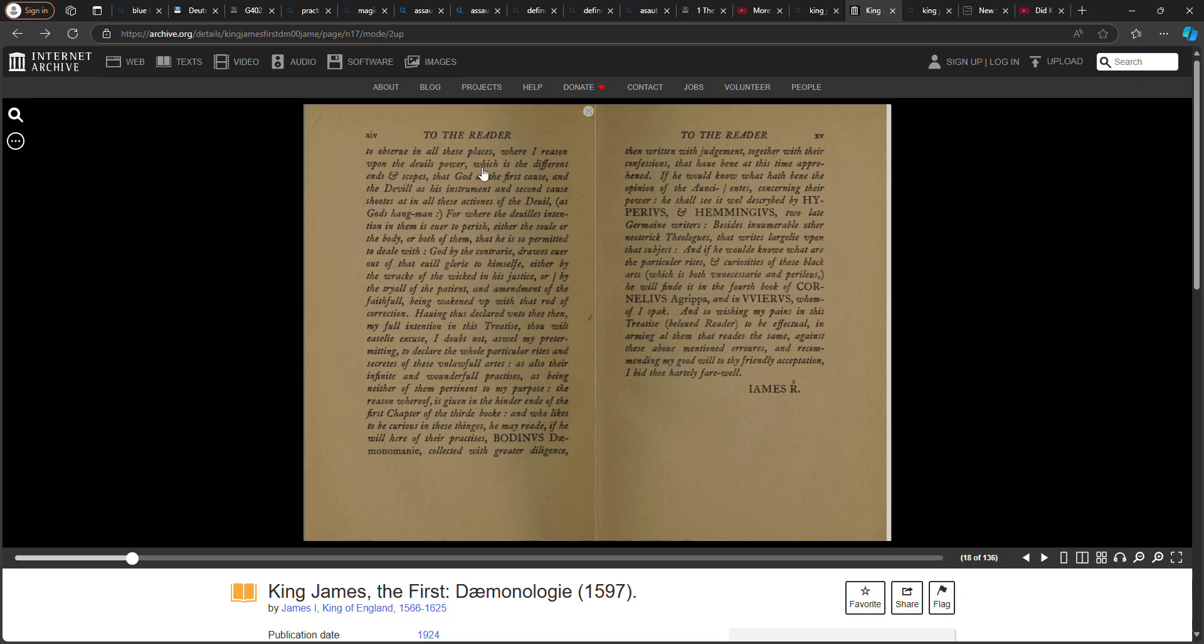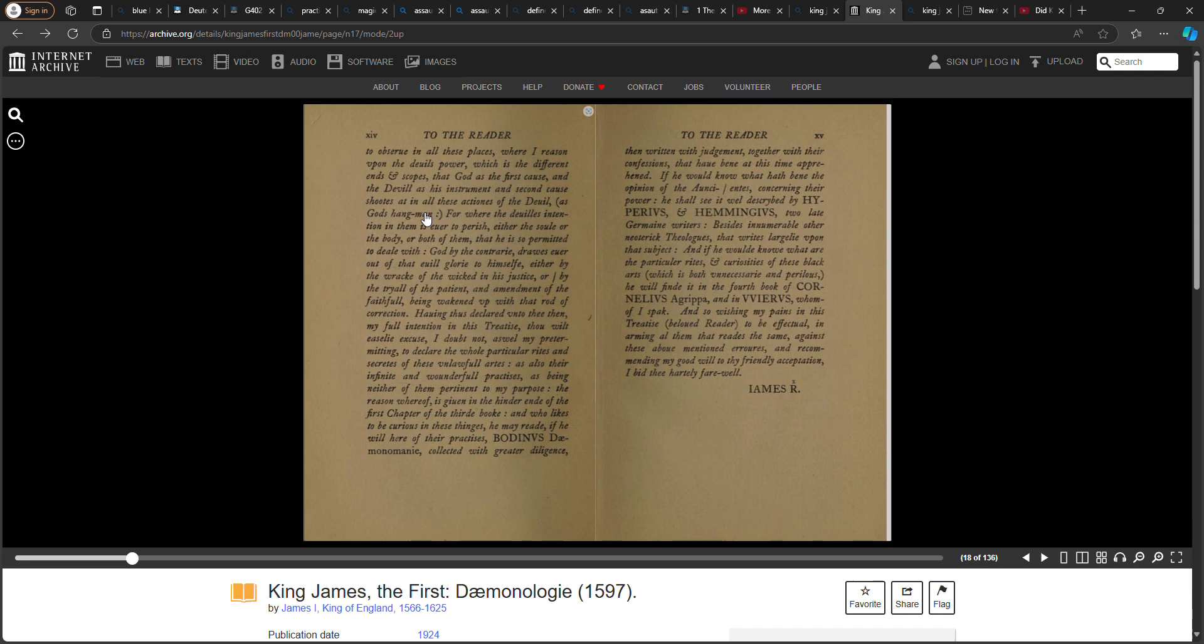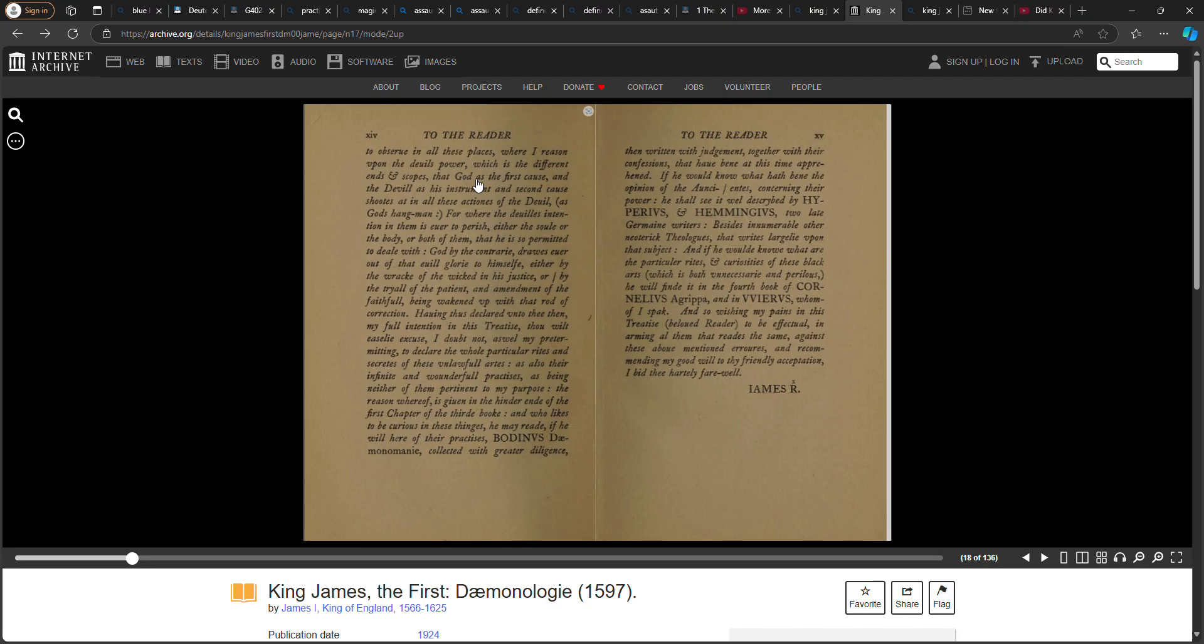But one thing I would pray to observe in all these places where I reason upon the devil's power, which is the different ends and scopes that God as the first cause and the devil as his instrument and second cause shoots at in all these actions of the devil, for where the devil's intentions in them is ever to perish either the soul or the body or both of them.